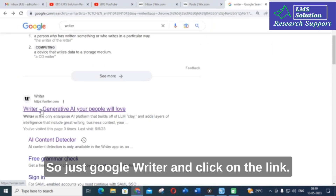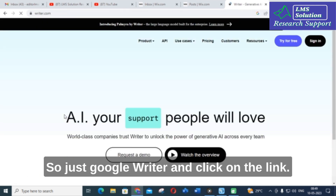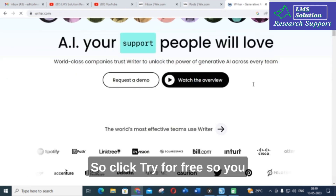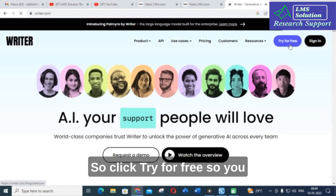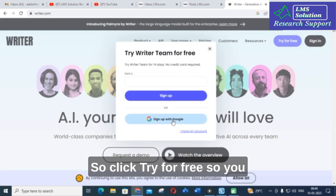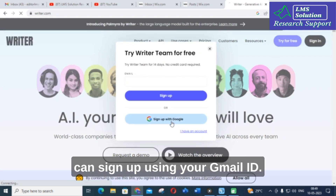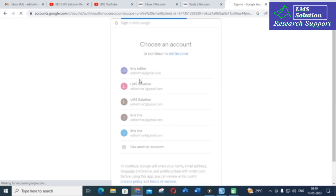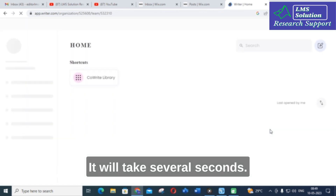Just Google Writer and click on the link. Click try for free. You can sign up using your Gmail ID. It will take several seconds.